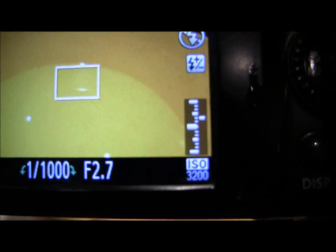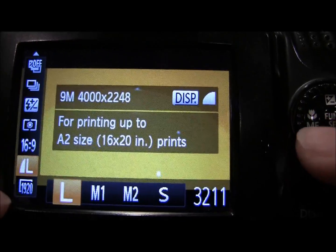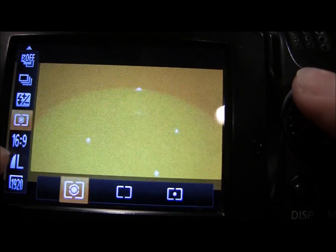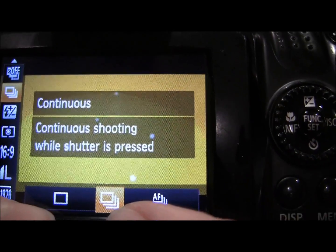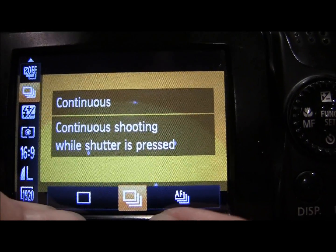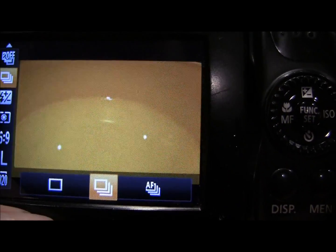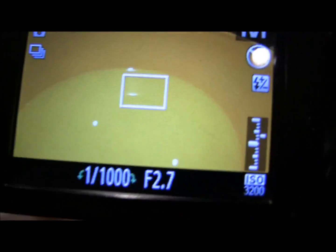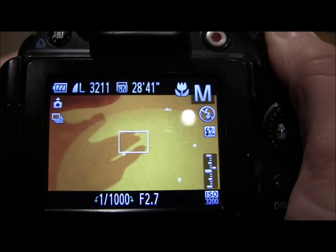So what I've also done — if I just press the function set button to get this side menu up — I've actually gone on to multi-shot here. It was on single; I'm now on multi, which means it will keep taking shots as long as I'm holding down the shutter button. So what I'm going to do is just splash around the water and take shots as I do this.